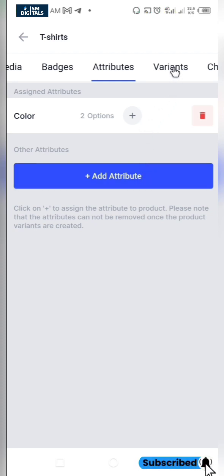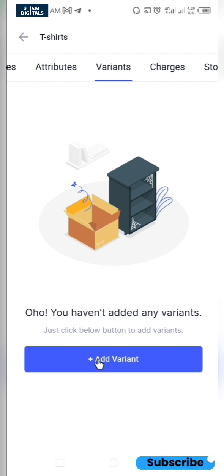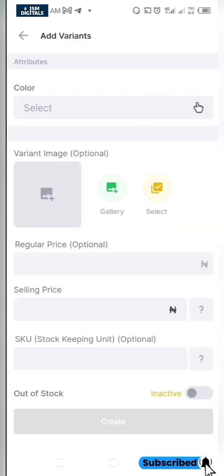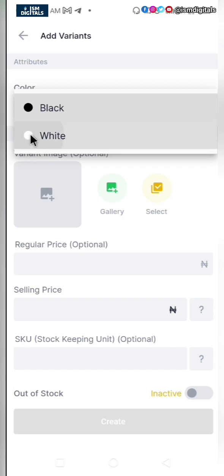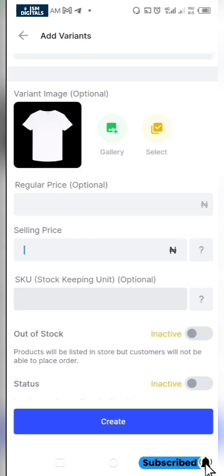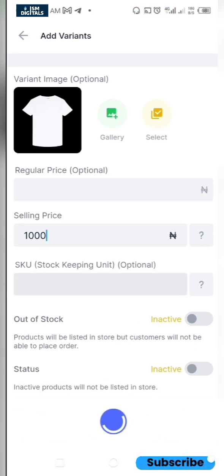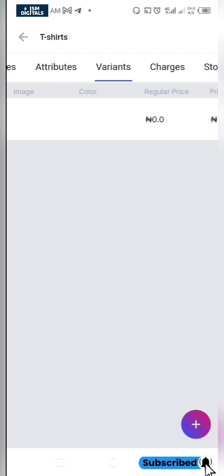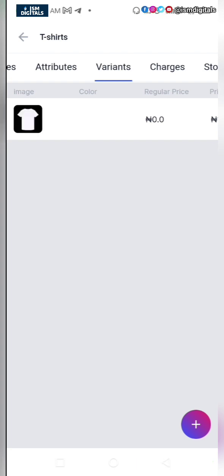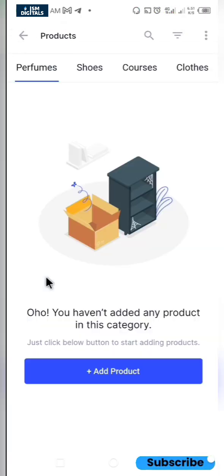Now I want to go to variants and add the variants of the products. I'll click on the plus icon, select the color, and start with white. I'll upload the image for the white variant. Maintain the same price, or change it if different, then click on create. Repeat the same thing for the black variant. Once done, scroll and ensure your product is active and not out of stock.